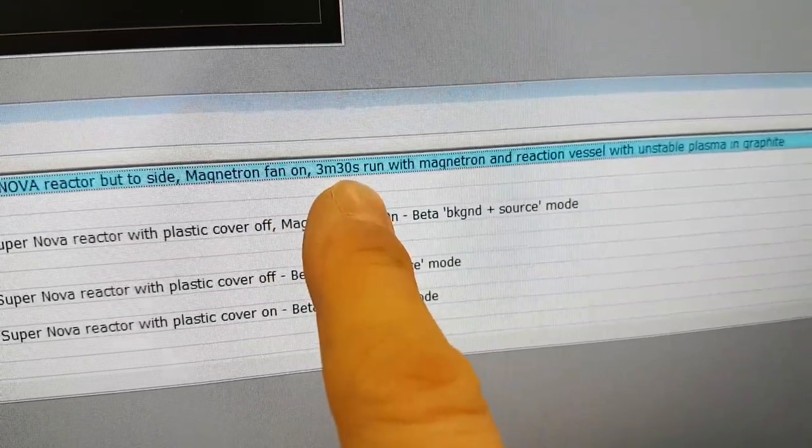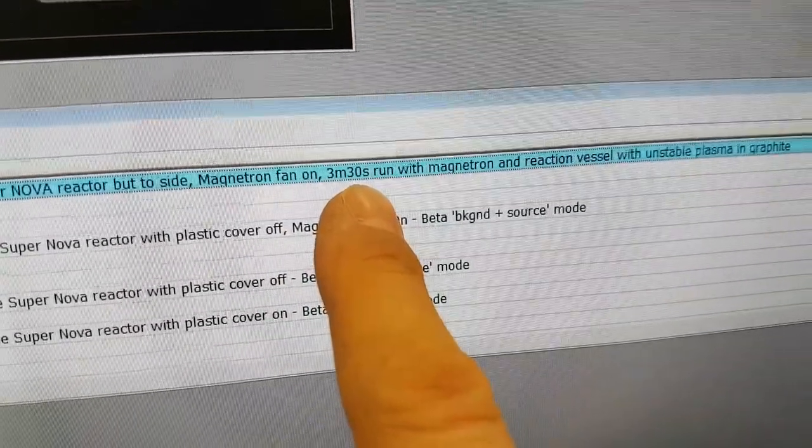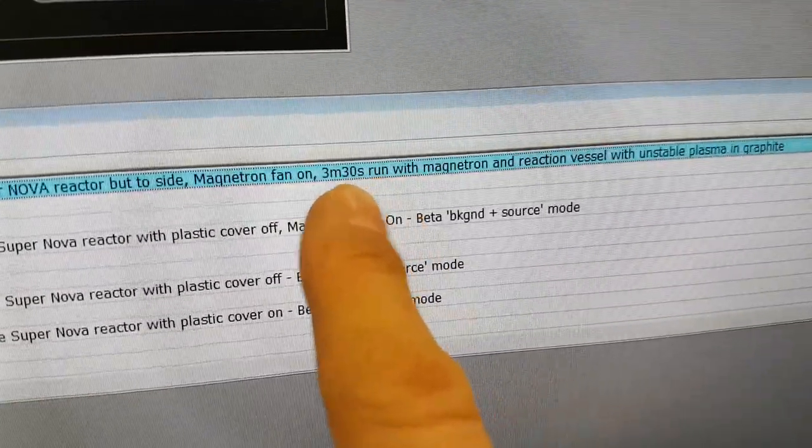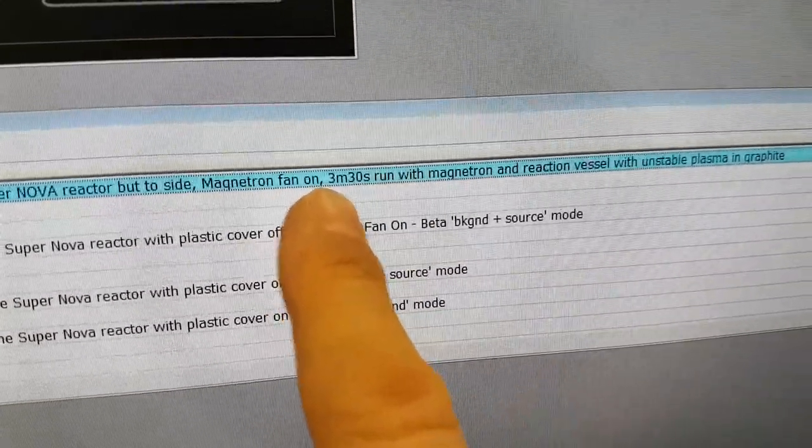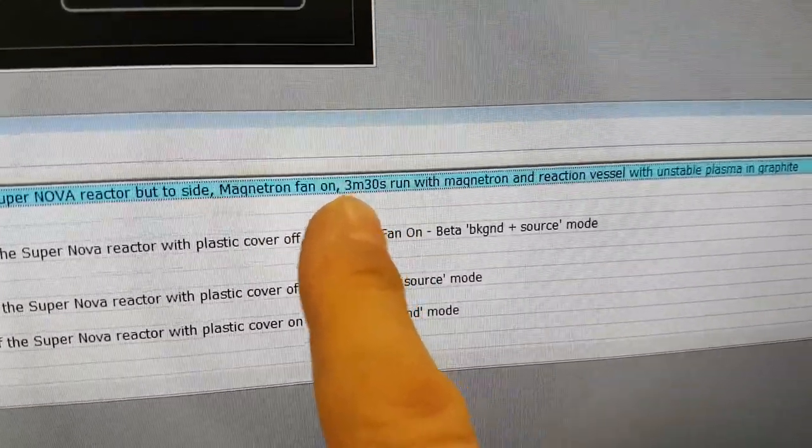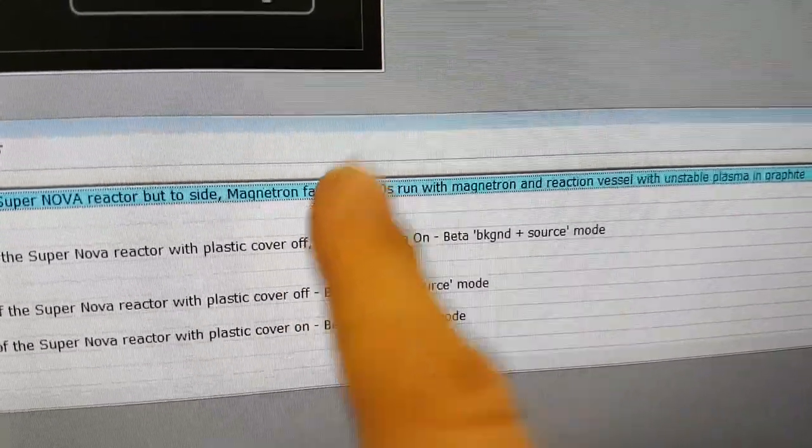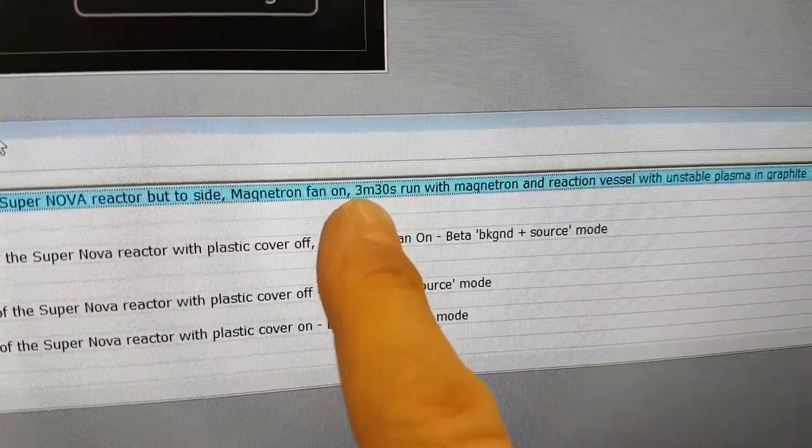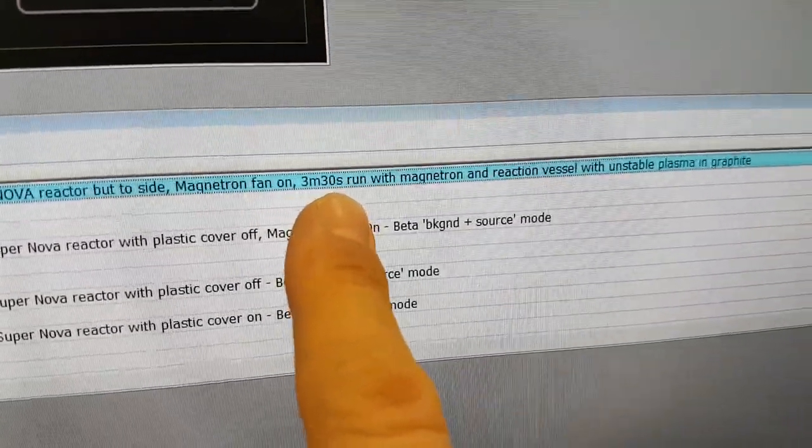and within a 19-minute run, the microwave in the magnetron in the SuperNova was run for 3 minutes and 30 seconds.